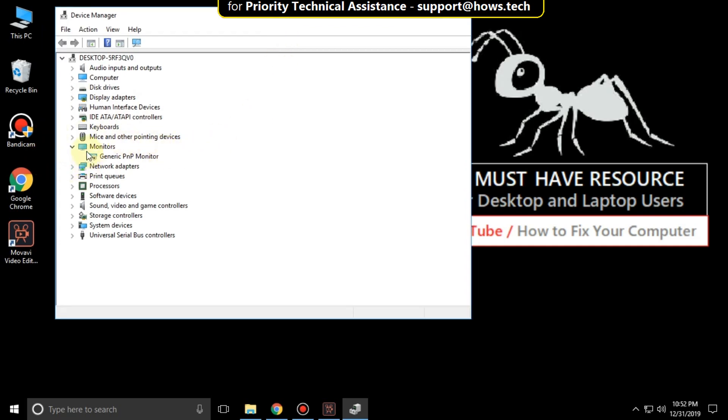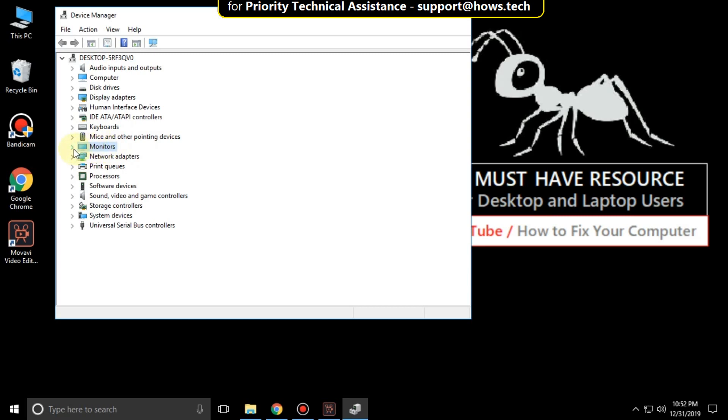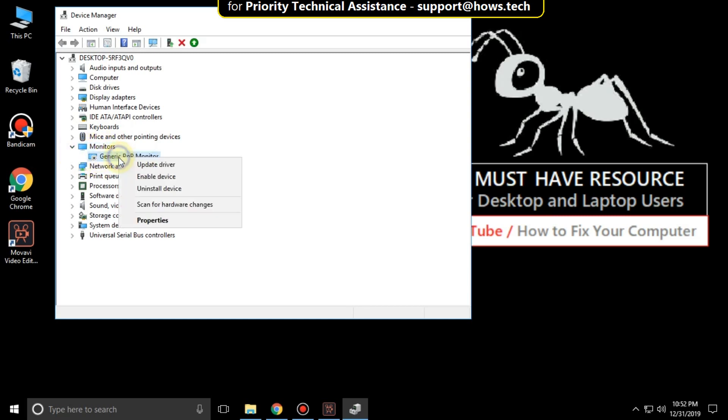Then expand monitor, right-click on the driver, and select enable device.